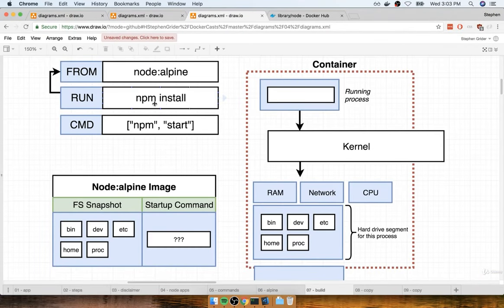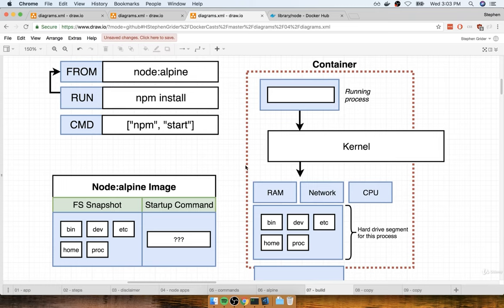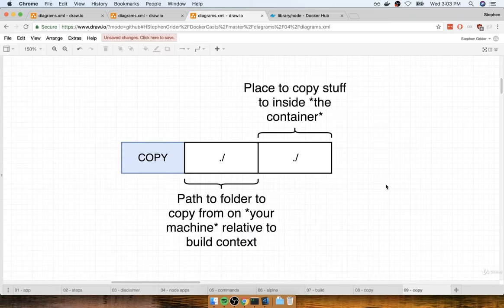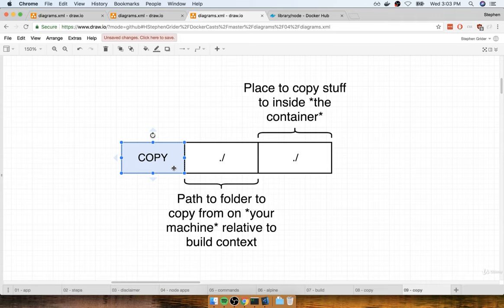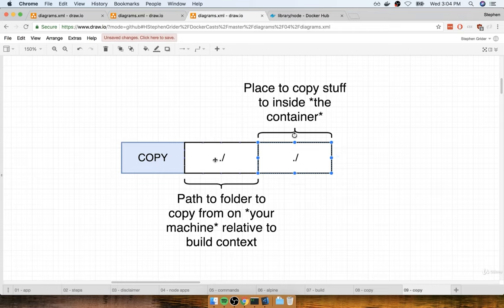In this section we're going to figure out how to make sure the package.json file is available before npm install is executed inside the container. We're going to add one little instruction to our Docker file that we've not used before — the COPY instruction. As you might guess, the COPY instruction is used to move files and folders from our local file system to the file system inside of that temporary container that is created during the build process. The overall syntax is: COPY, then a path to the folder on your local file system, then the path you want to copy that stuff to inside the container.